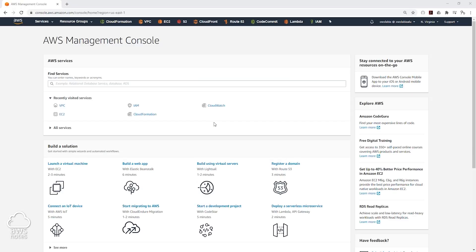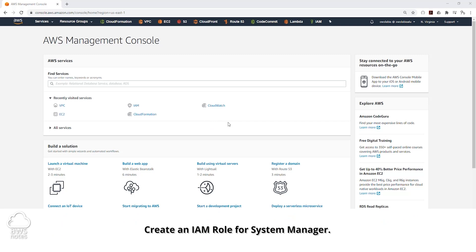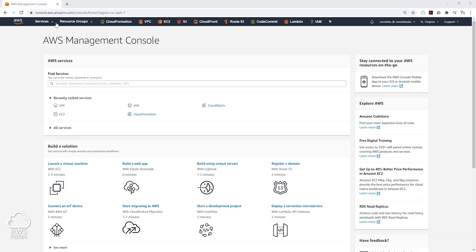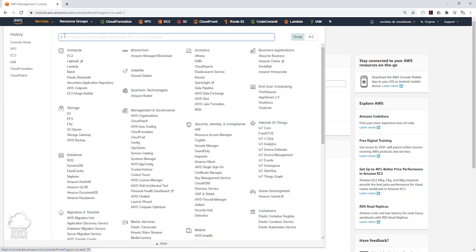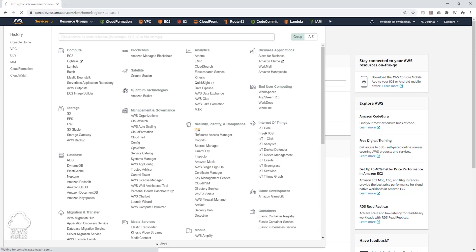In our management console, the first thing we have to do is create an IAM role for our EC2 instance to be able to use the run command. So let's select Services, and under Security, Identity and Compliance, select IAM.